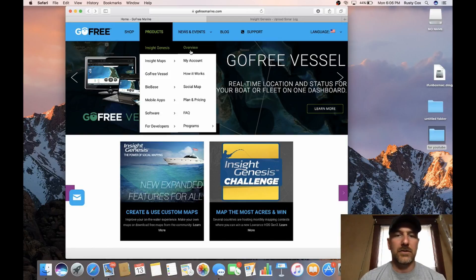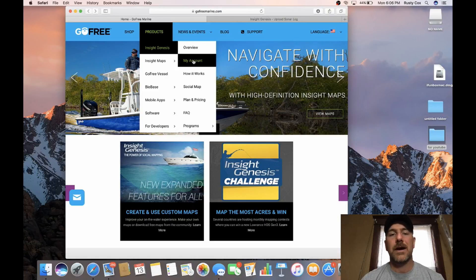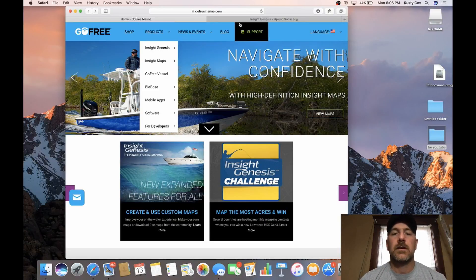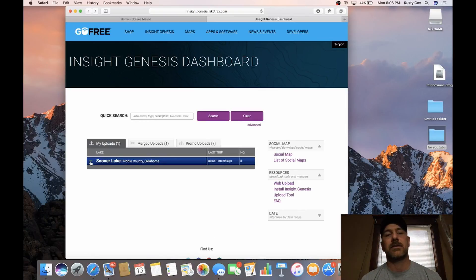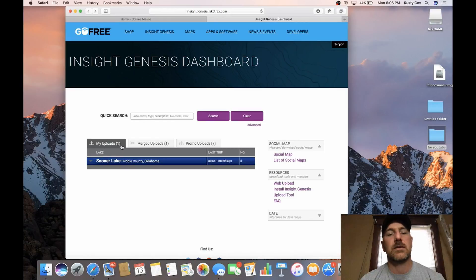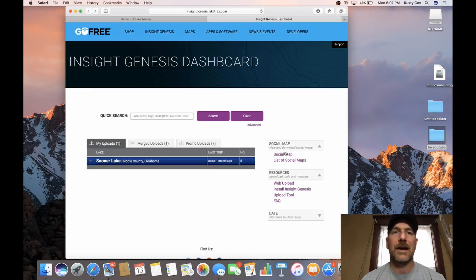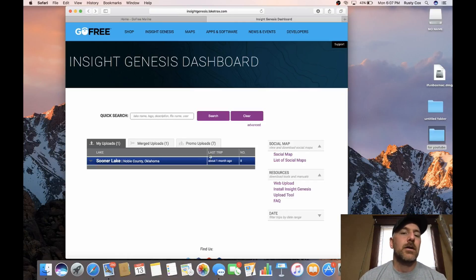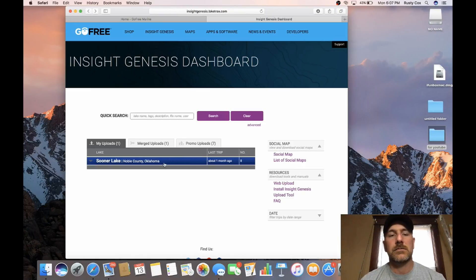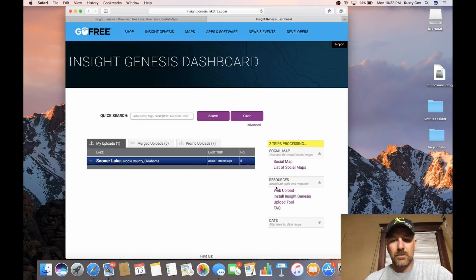To get started, once you get signed up, you can either go to the Overview and log in, or you can go to My Account, which will also allow you to log in. Once you get logged in, you'll see something like this — this is your dashboard. This is your uploads, this is where you can merge, and over here you've got your social mapping. You can go to social mapping and dial in to where you want to go, or go to List and put in the lake name to go directly to that lake.